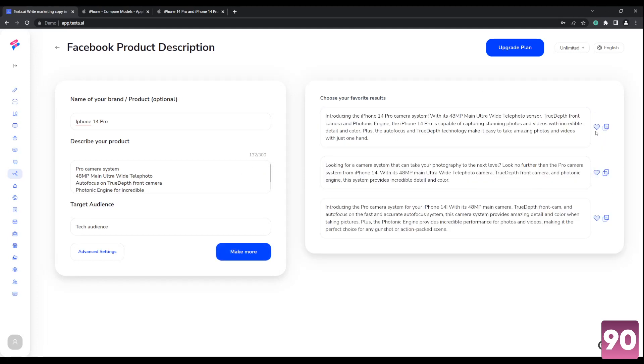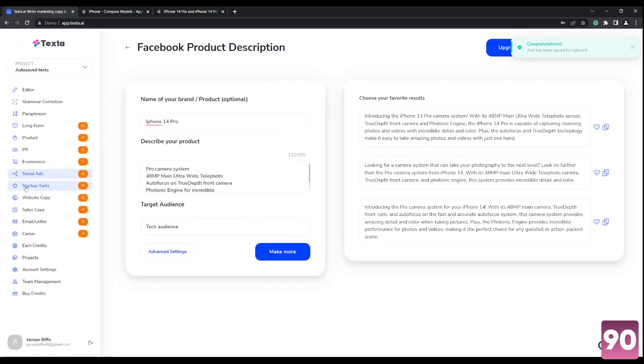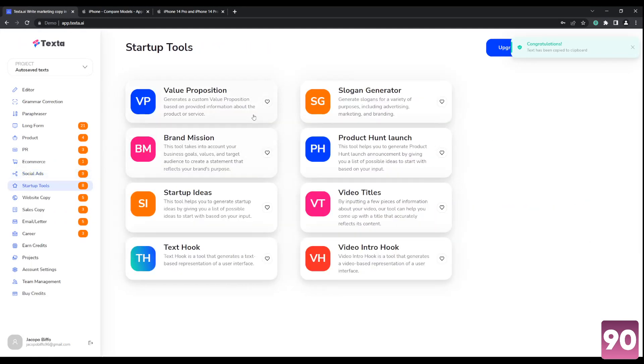So again, you can just copy paste it. The style of writing depends on which type of template you're going to choose over here.